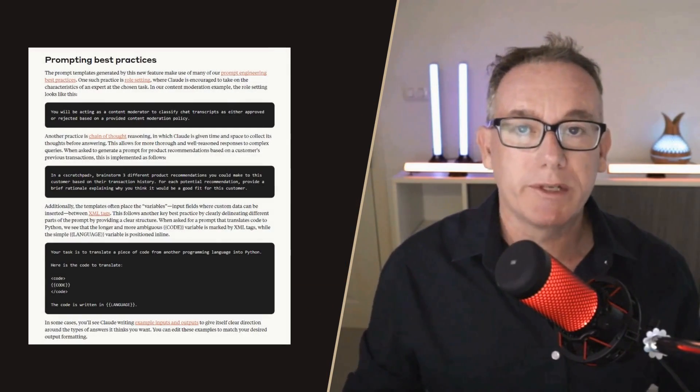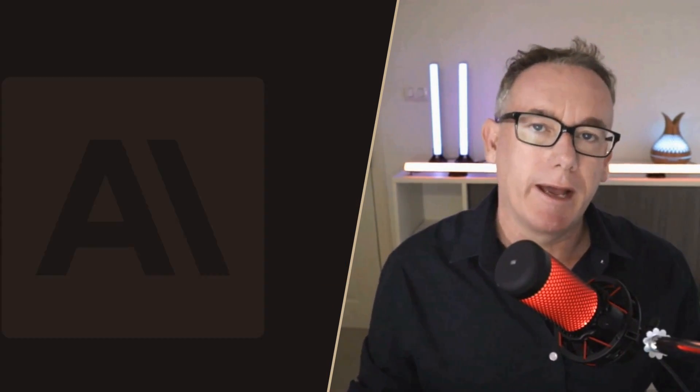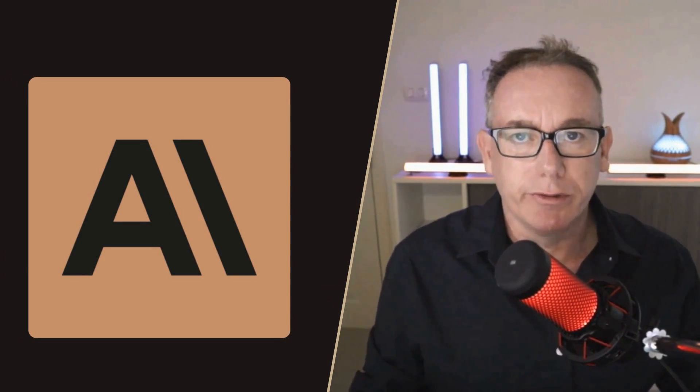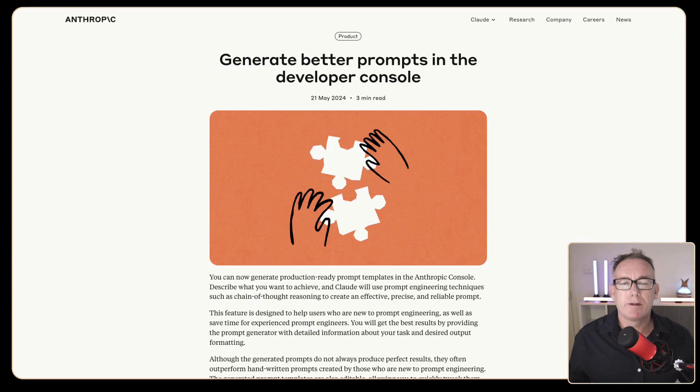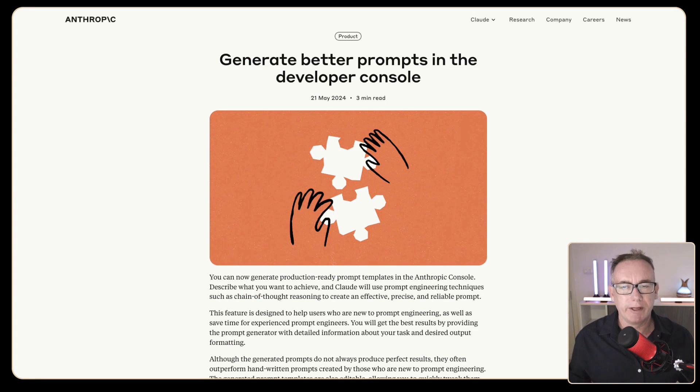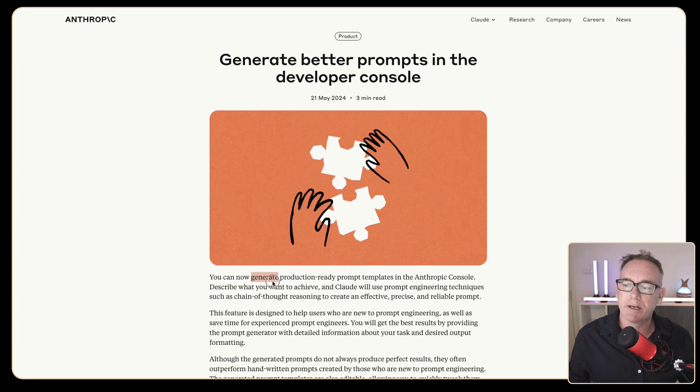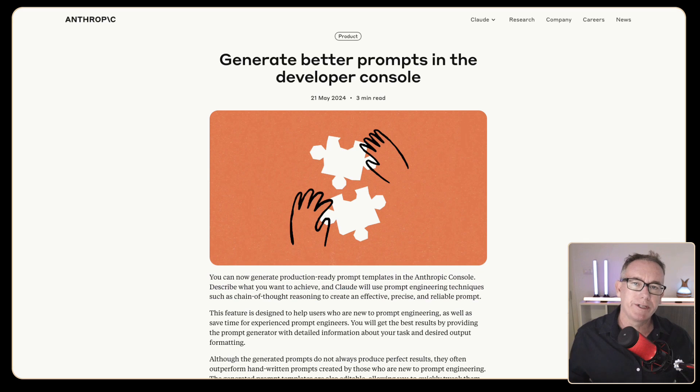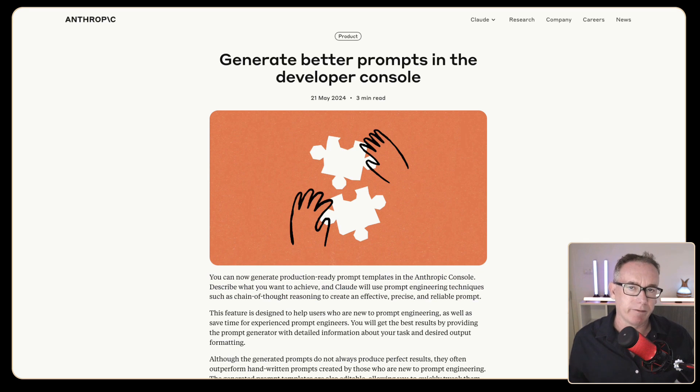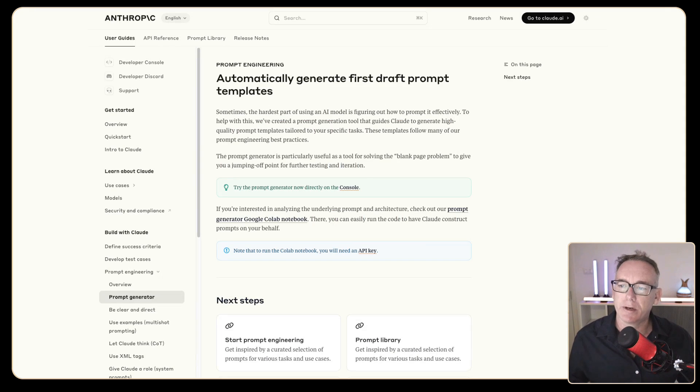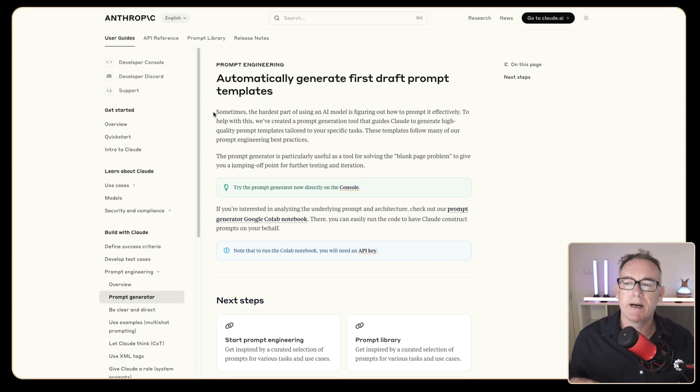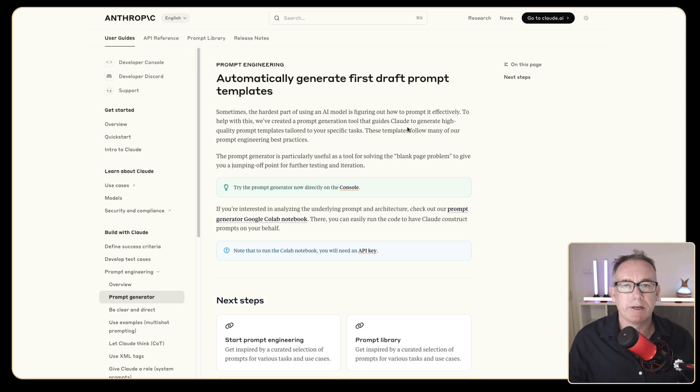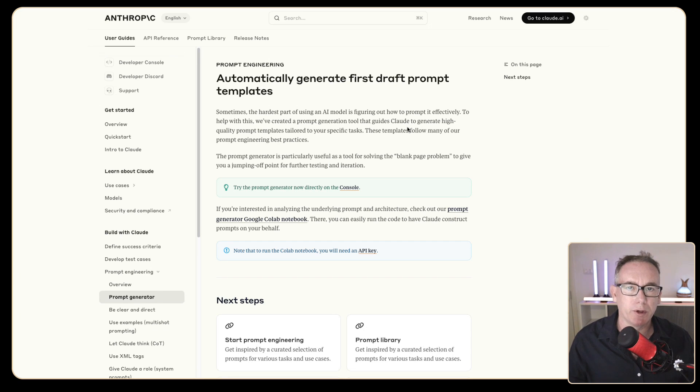In this video I'm testing how to do better prompts by using Anthropic's prompt generation tool. Back in May, Anthropic released a prompt generation tool within their console and they've got this blog post that says you can now generate production ready prompt templates using Anthropic console and using techniques such as chain of thought reasoning. Now if you head over to their documentation, they basically say sometimes the hardest part of using an AI model is figuring how to prompt it effectively. To help we've created a prompt generation tool and that's what we're going to explore today.